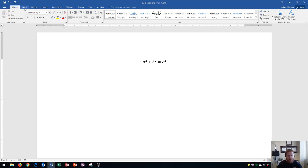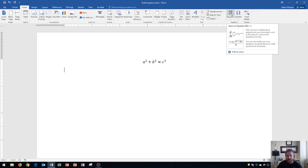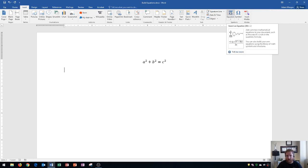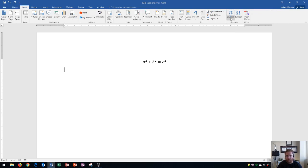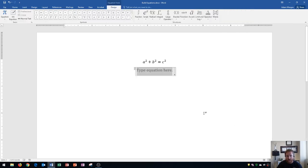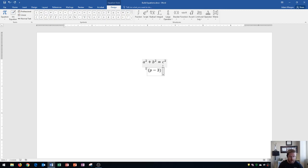On this one, I'm going to go to the insert tab, the symbols group, and you can either click the pi symbol to insert a blank equation, or you can click on the equation arrow and go down here to insert new equation. They do the same thing. This time, it'll say type your equation here. And on this field, I'm going to start with the parentheses, and type p minus 3, close the parentheses, and then type an asterisk.